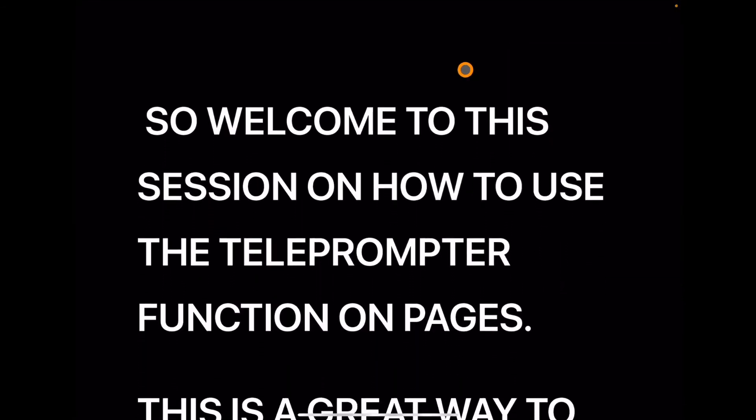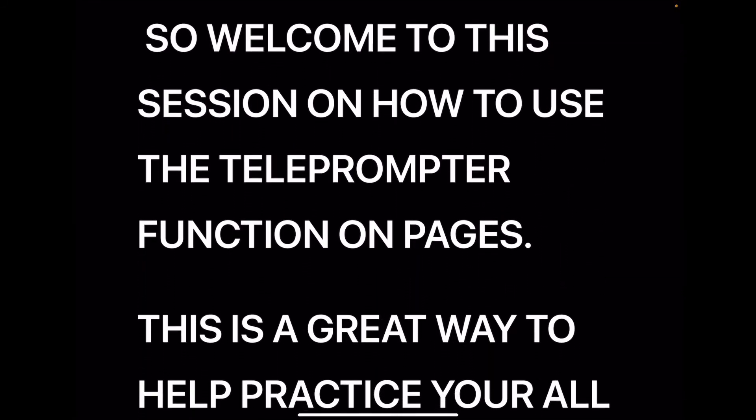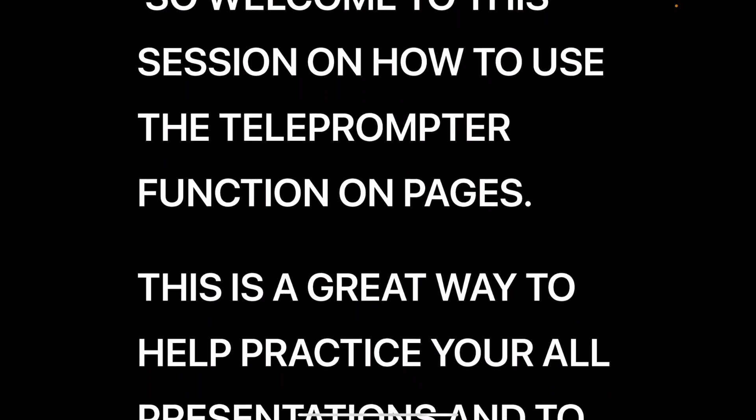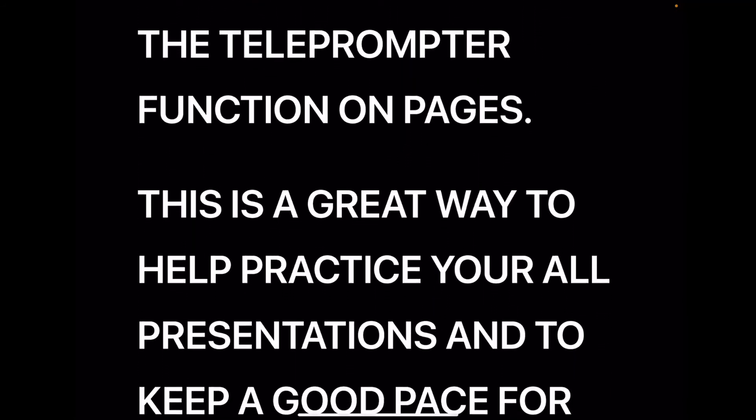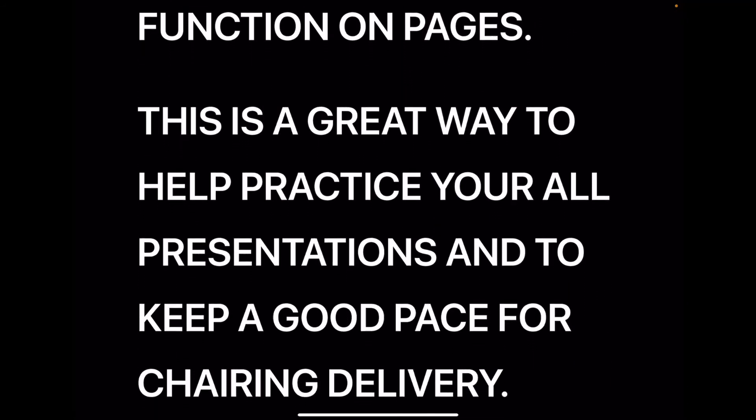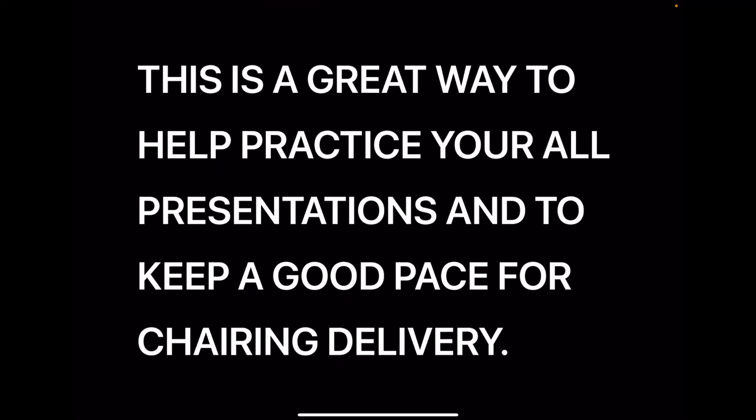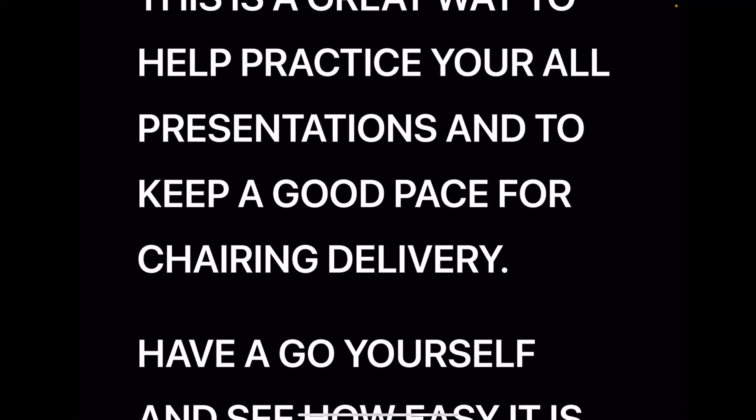So welcome to this session on how to use the teleprompter function on Pages. This is a great way to help practice your oral presentations and to keep a good pace for sharing delivery. Have a go yourself and see how easy it is.